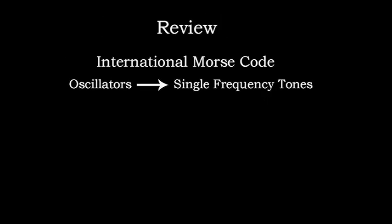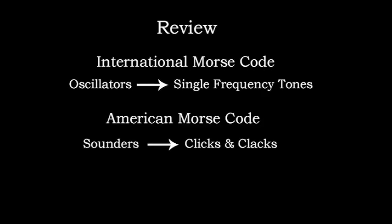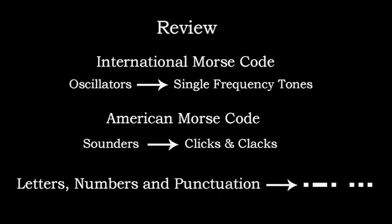Let's recap. We've learned that International Morse, also known as CW, is generally associated with audio oscillators. These produce single frequency tones. American Morse, also known as railroad code, is generally associated with sounders. These produce clicks and clacks. Both codes use their respective hardware to convert text, that is letters, numbers, and punctuation marks, into audible patterns of dots and dashes.